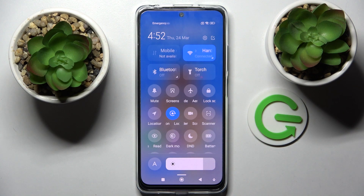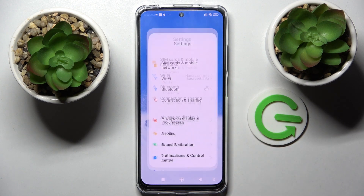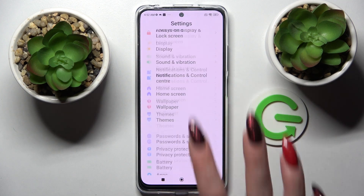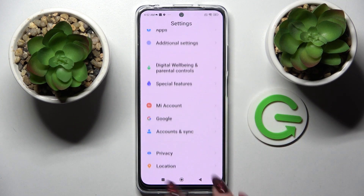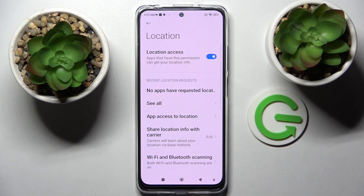If you wish to turn it back on, just click on the same icon. You can also go into Settings, scroll down, and choose the location section. Now manage it by tapping on the switcher next to location access.